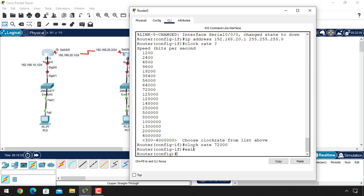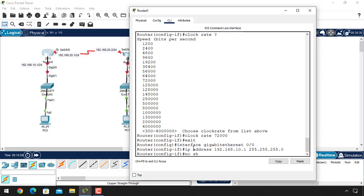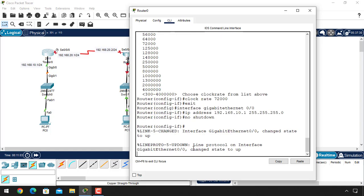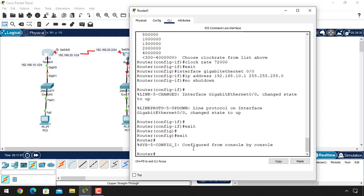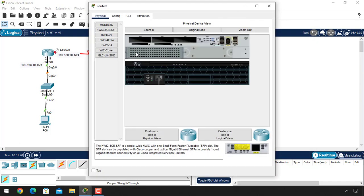Hit Enter and exit from this mode. Now select GigabitEthernet 0/0 using the interface command, and assign it the IP address 192.168.10.1 with the Class C default subnet mask. Issue 'no shutdown' to bring this port up as well. Exit from here and save your configuration to NVRAM using 'copy running-config startup-config'.